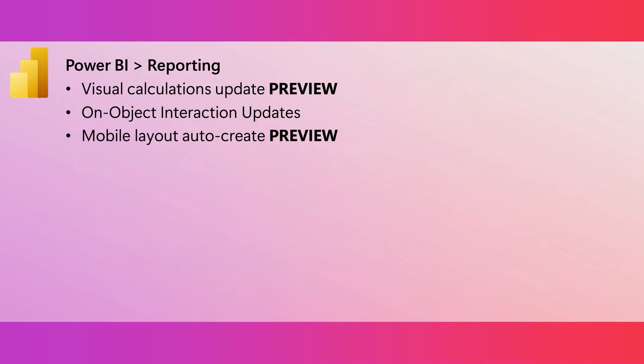You can now add and edit visual calculations on the service. To add, just select new calculation from the context menu on a visual after you publish a report. And if you have a report that you already published that has visual calculations, then you can get to the visual calculations edit mode just by selecting a visual calculation and then choosing edit calculation.